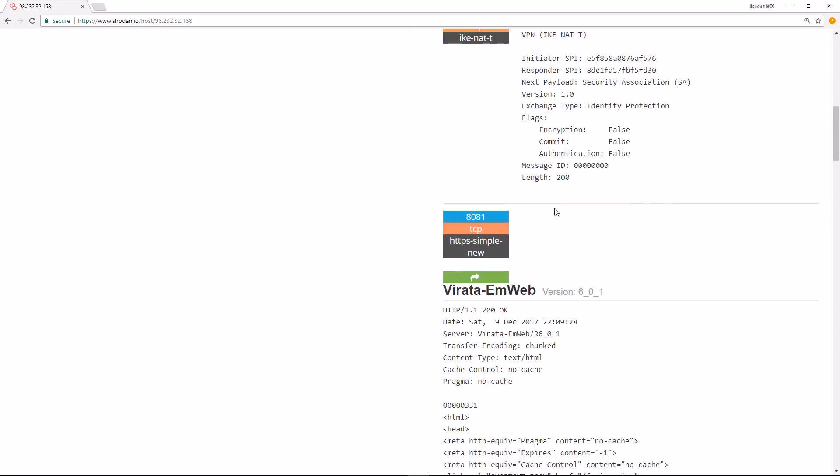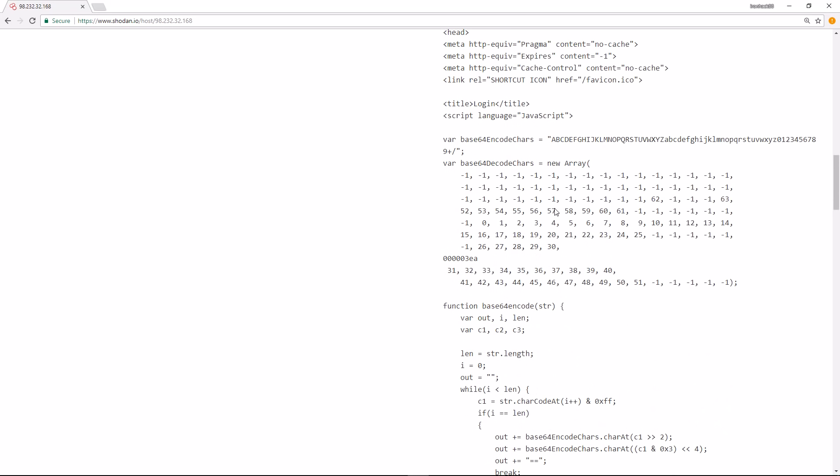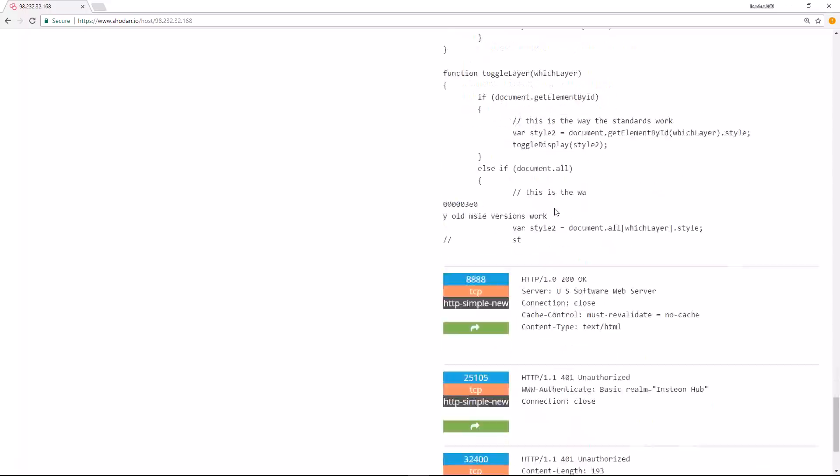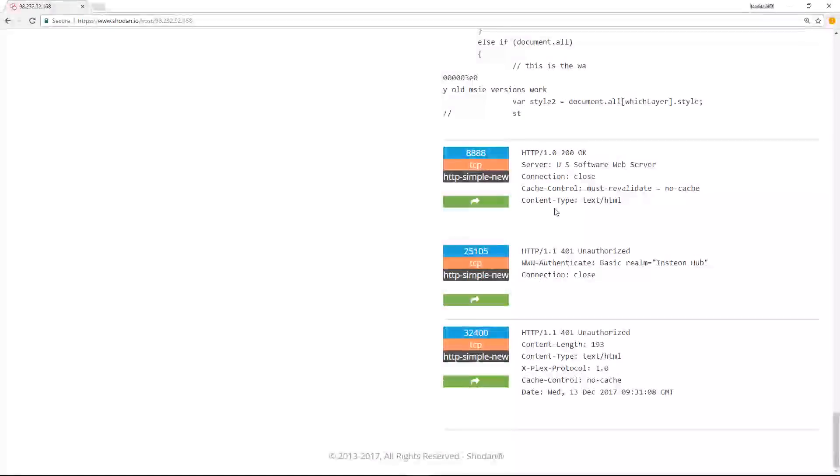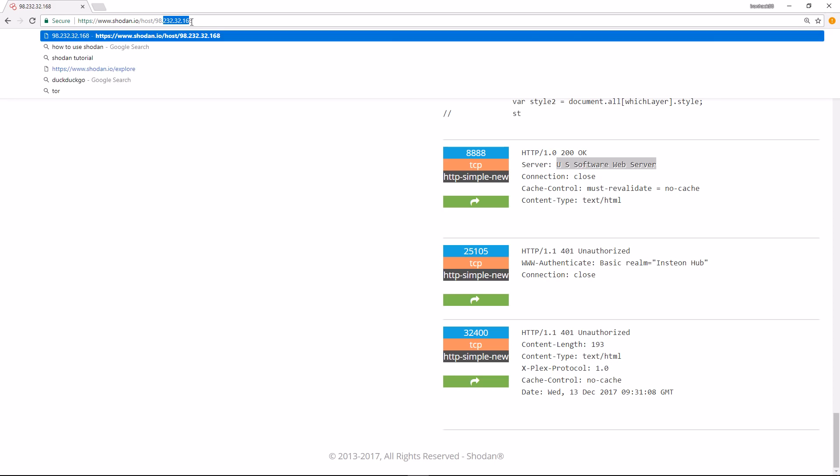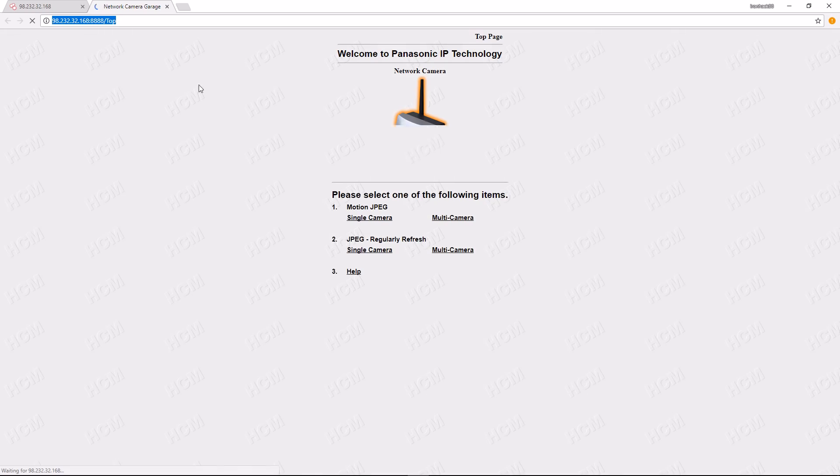Port 8888 is the one associated with this webcam. If we click on this arrow here, this will take me to the actual website for that camera. So it'll take me to 98.232.32.168:8888 via HTTP. Click on this, and you see I'm going to that IP address. It brings up the camera, so this is the interface for that camera.